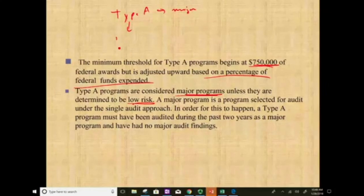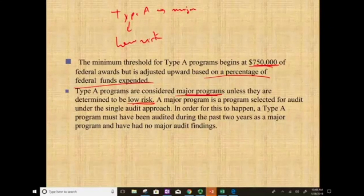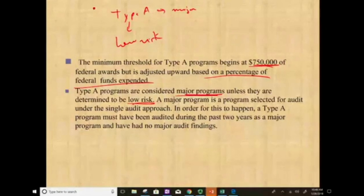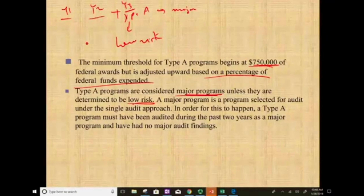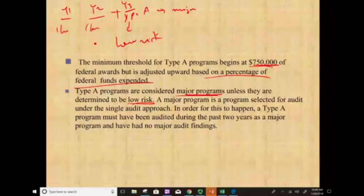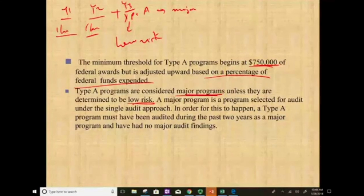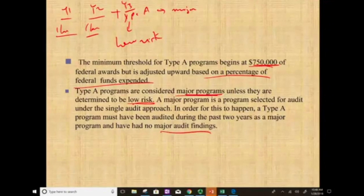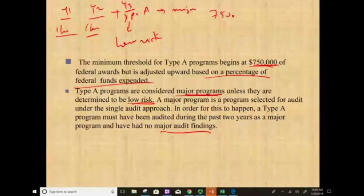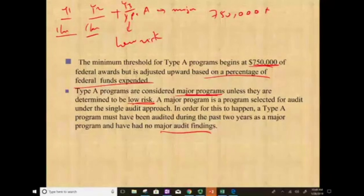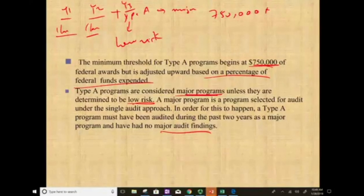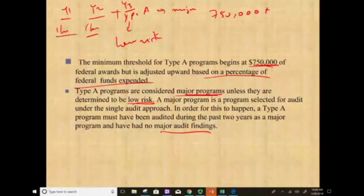How do we determine if Type A is low-risk? If in year 1 and year 2 the program was audited and received a clean opinion — meaning no major audit findings and no problems with internal control — then in year 3, although it's a large Type A program above $750,000, we can consider it low-risk. Type A can therefore be low-risk or high-risk.